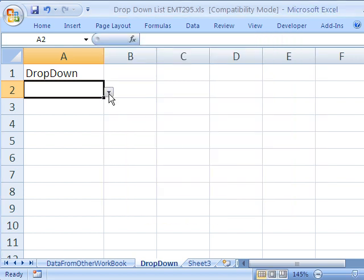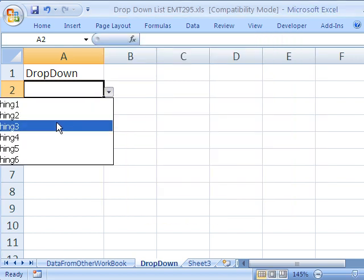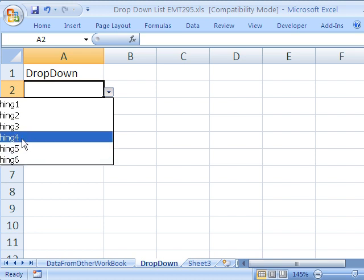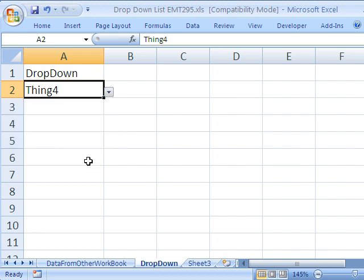Now let's see if this works. This is exciting. It looks like it did. I'm going to select thing 4.